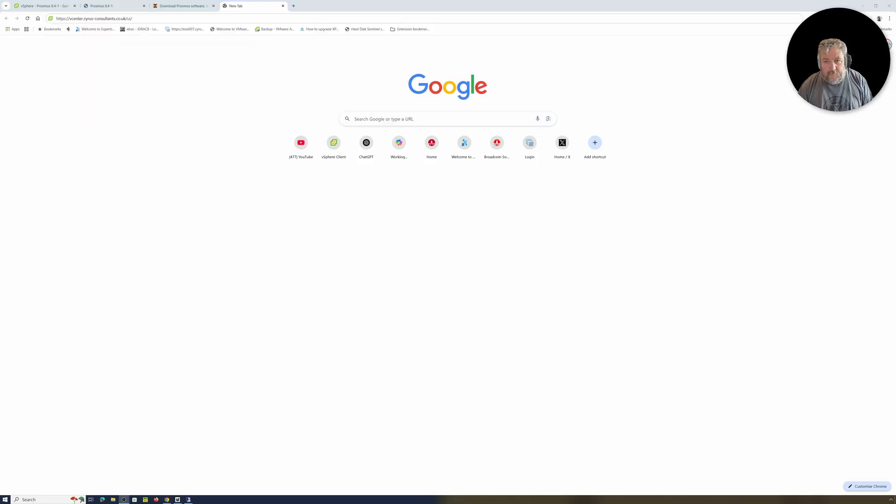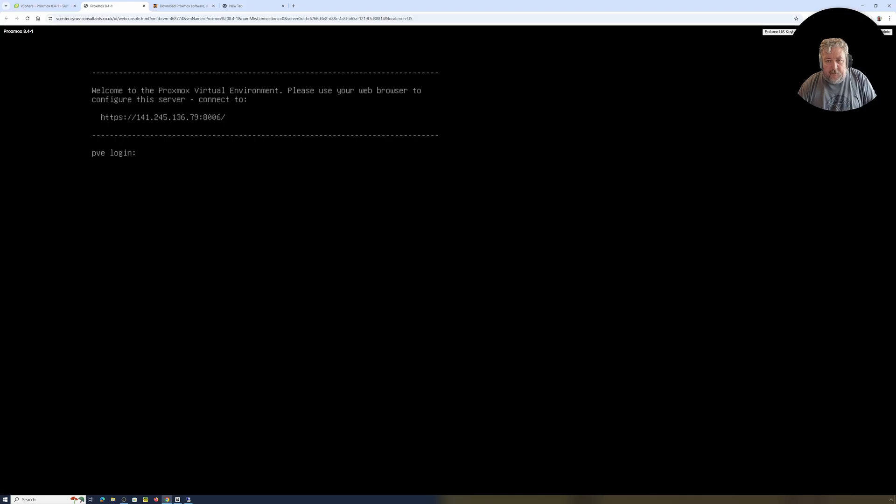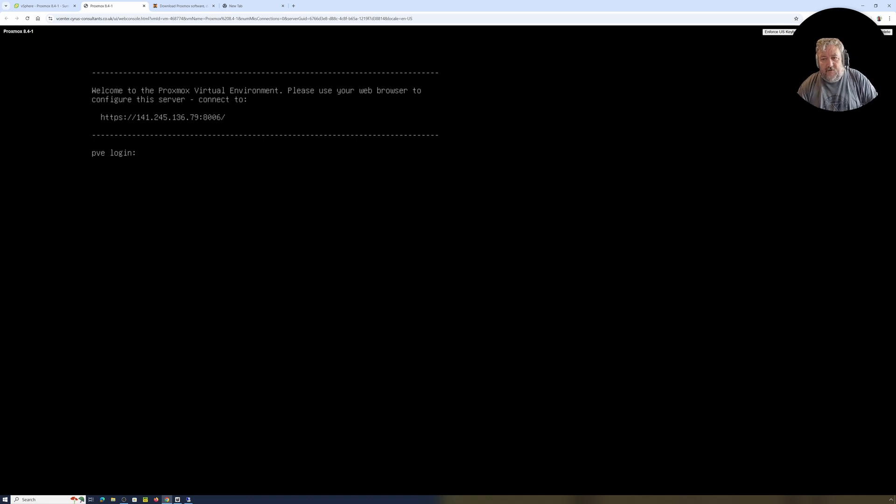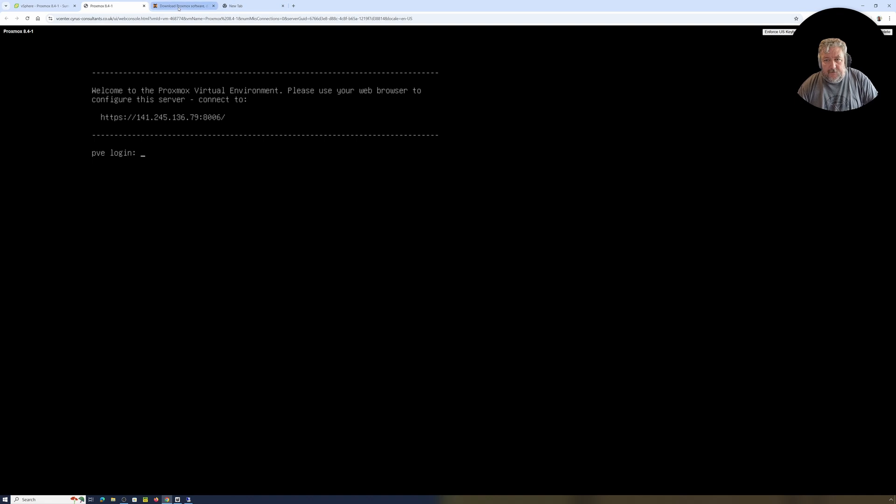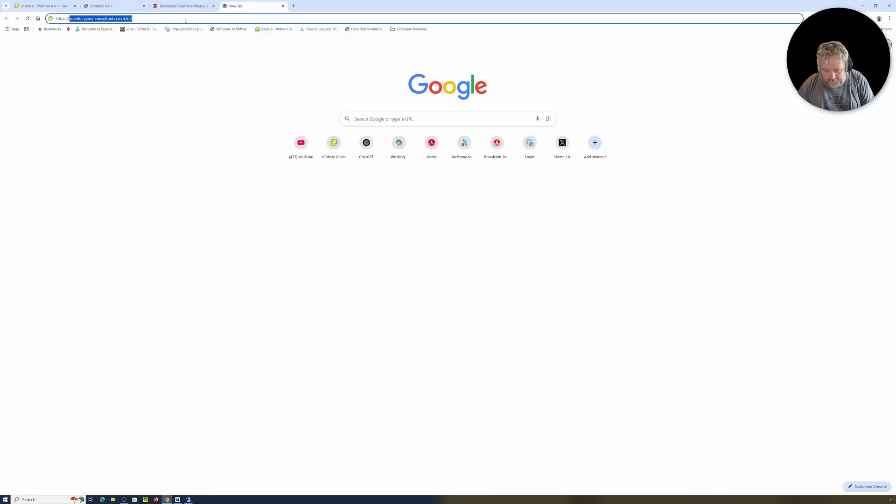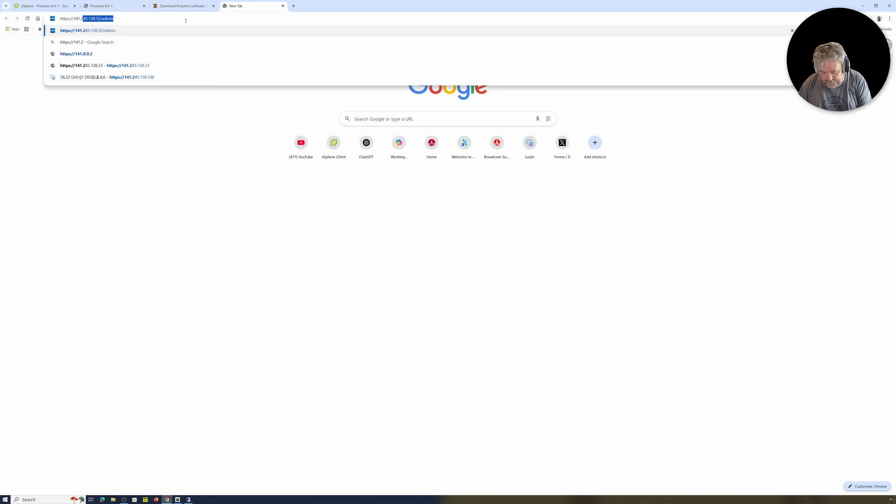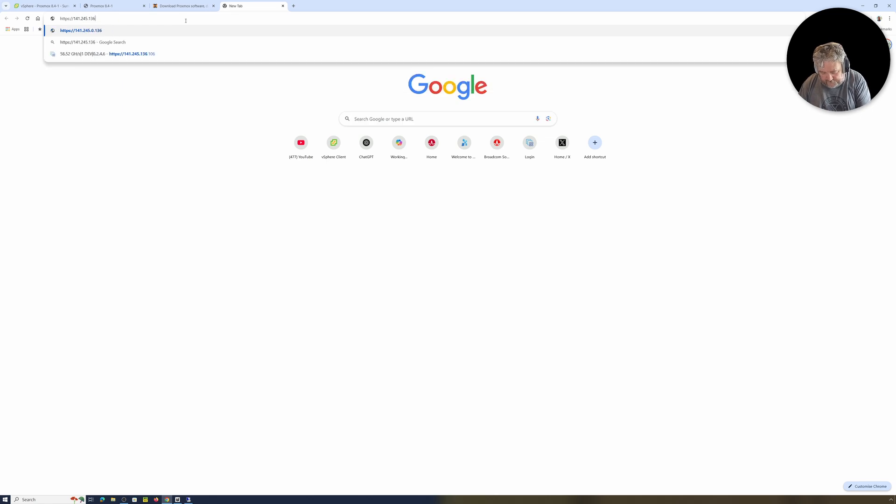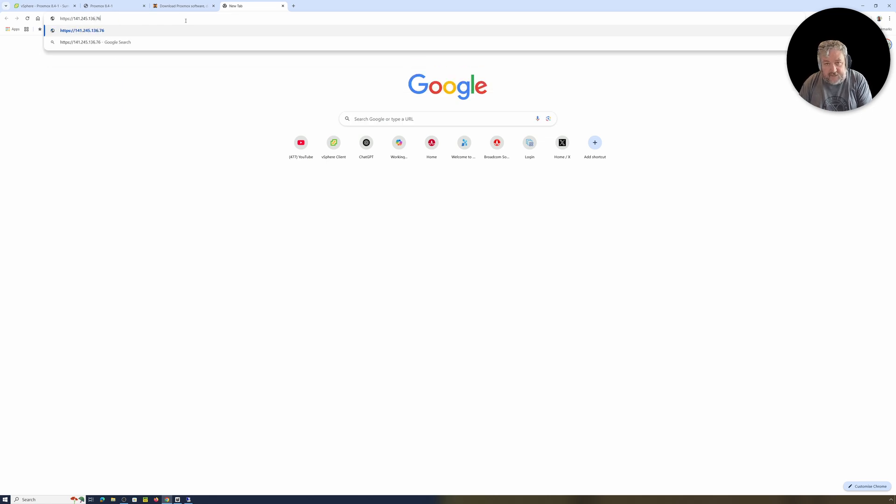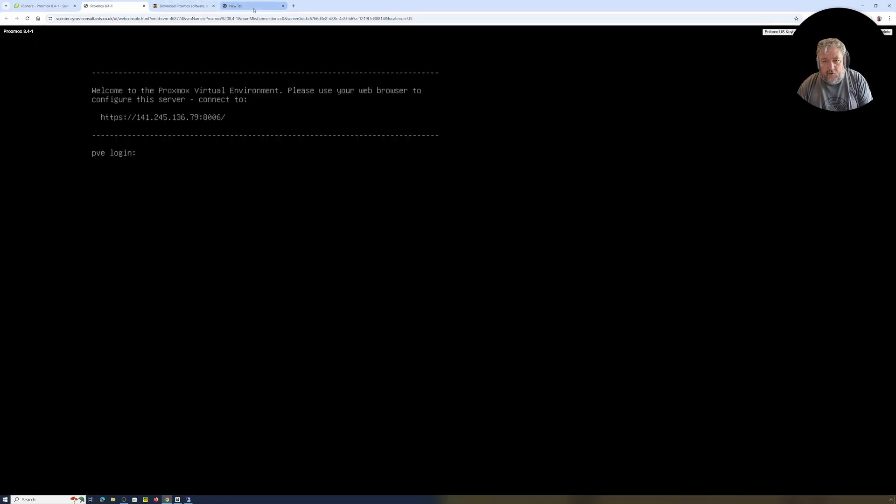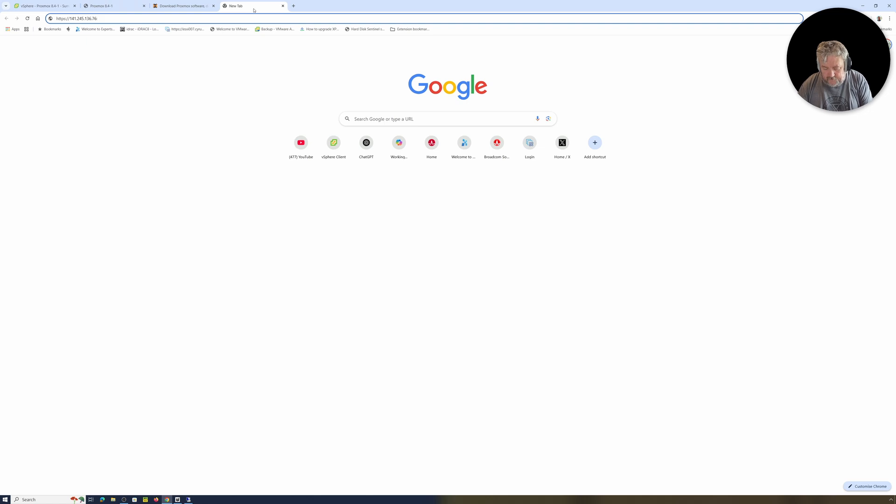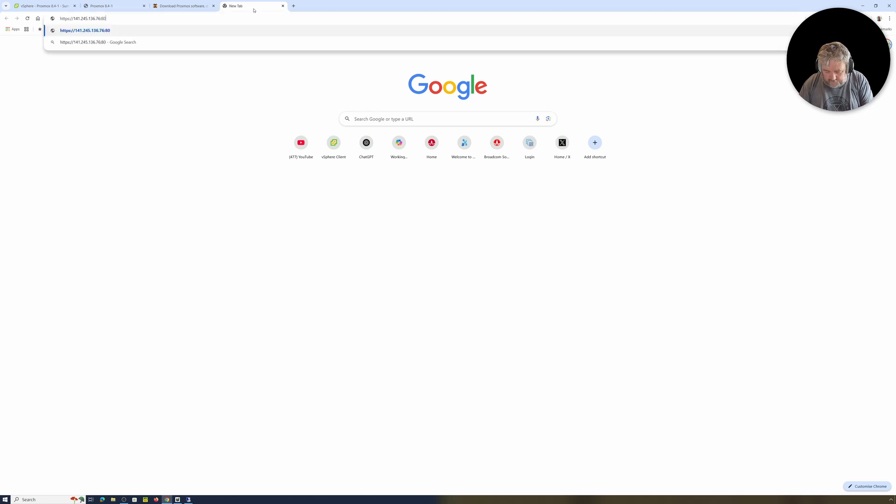Back. Okay, so as you will have seen, if we just go back to the successfully configured, Welcome to the Proxmox Virtual Environment. Please use your web browser to configure this server. Okay, so https://141.245.136.76 colon followed by a funny port number, 8006.